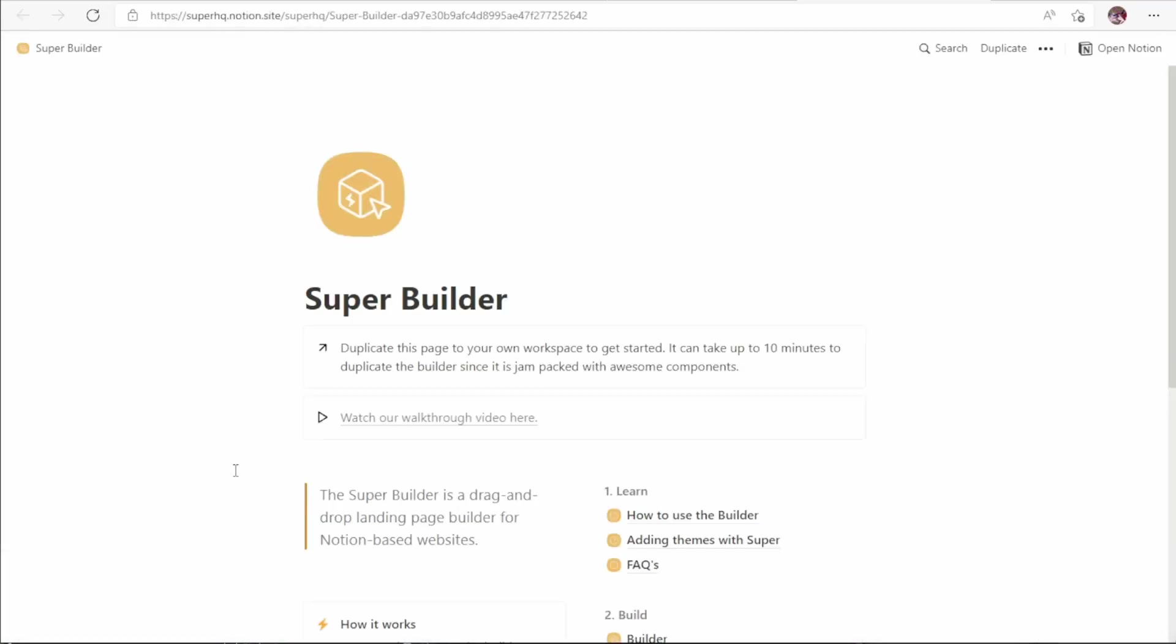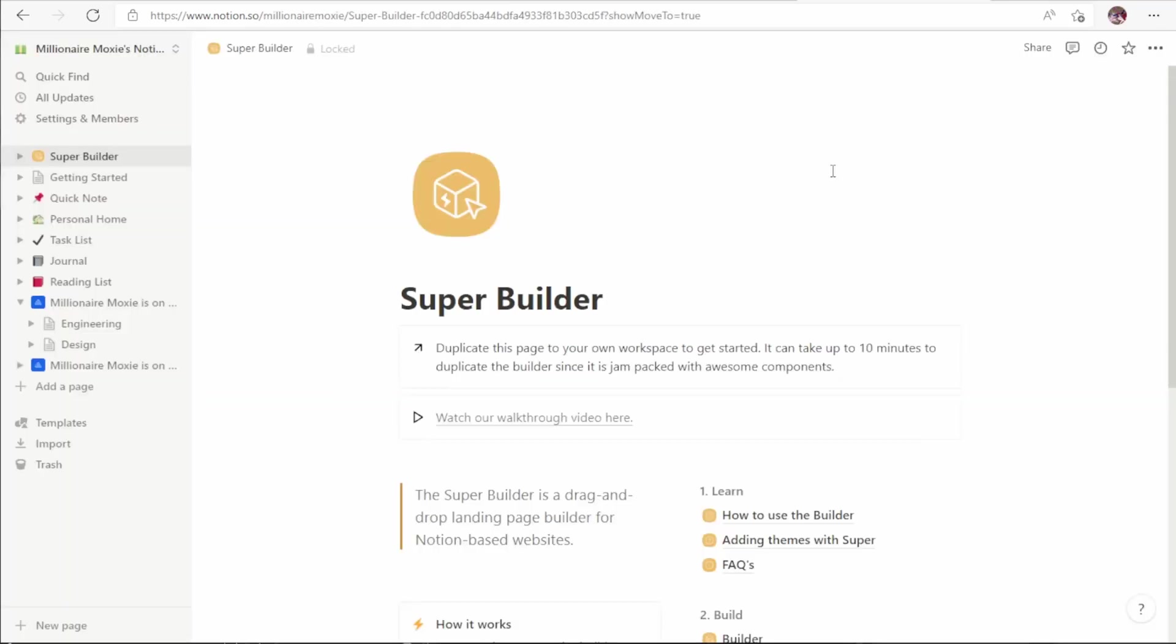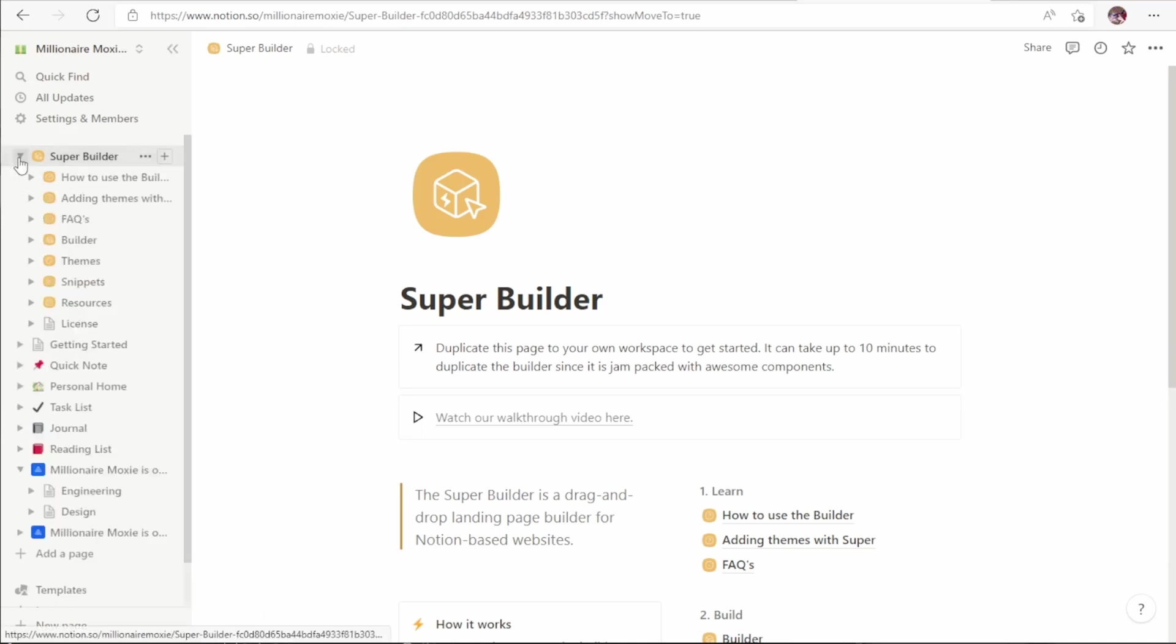The first thing you do is click duplicate this builder. That takes us into the builder. In order to put this into our Notion workspace, we click duplicate and it'll ask us which of our workspaces we want to put it into. And this may take a couple of minutes. Once we've successfully duplicated the Super Builder template into our Notion, you'll see a new set of pages on the left here that says Super Builder.